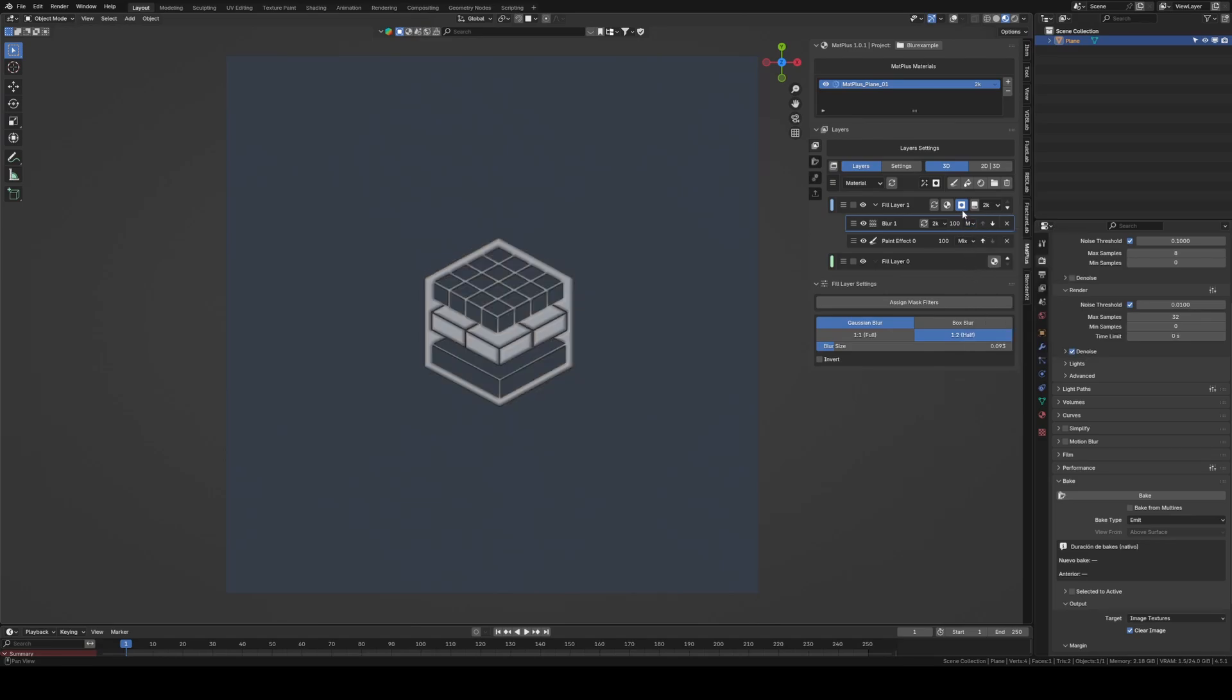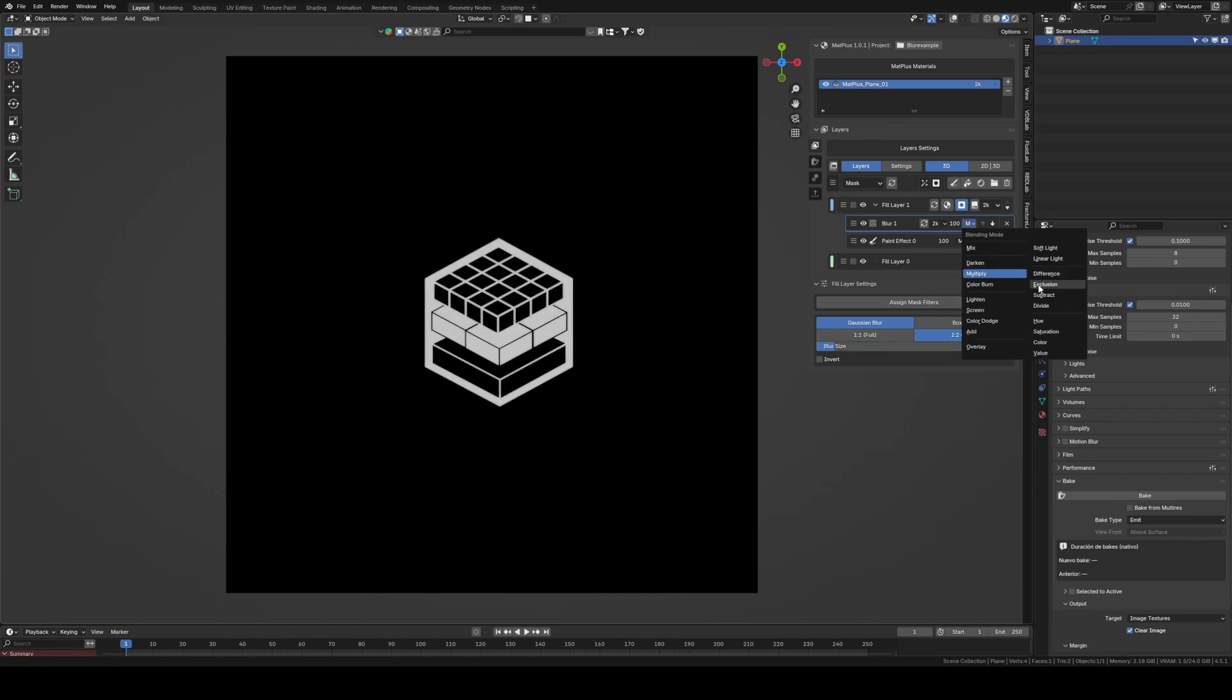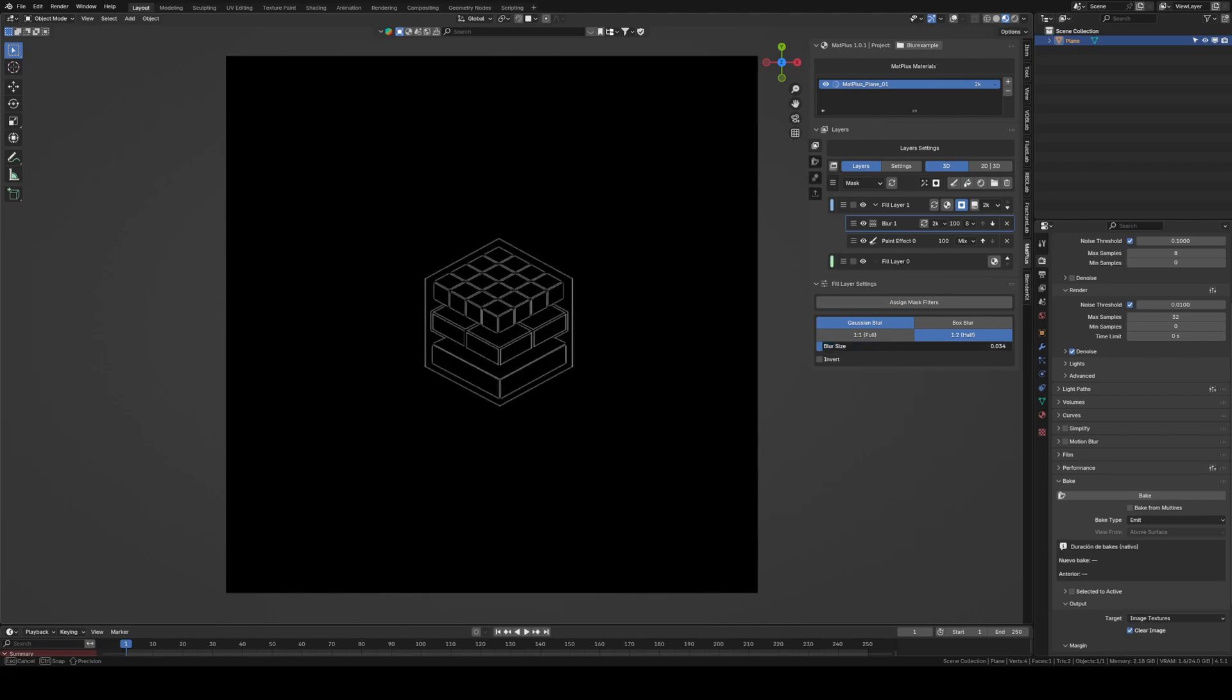This also allows you to play with mask blending, multiplying, subtracting, or using any blend mode you want between the blur and the mask underneath it.